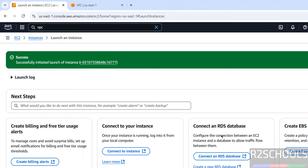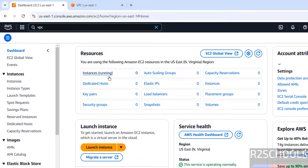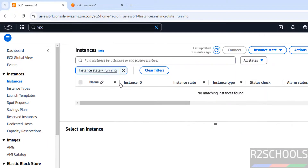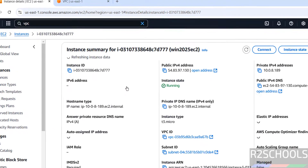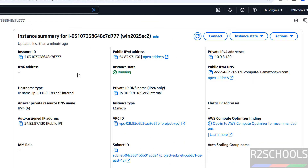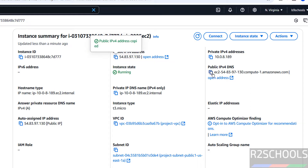The instance launch has been successfully initiated. Go to EC2, then click on Instances Running. Click Refresh — we now have one instance running. Click on the Instance ID to see the public DNS name and public IP address populating.